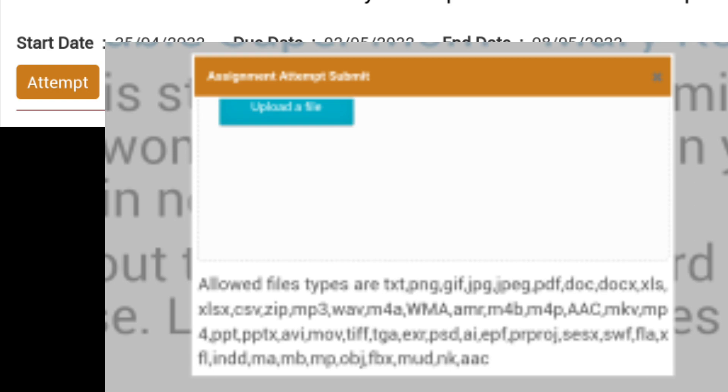If we press this attempt tab, then this type of window will be opened. In this window there is no cursor to type our answer, but here is a tab like upload file.